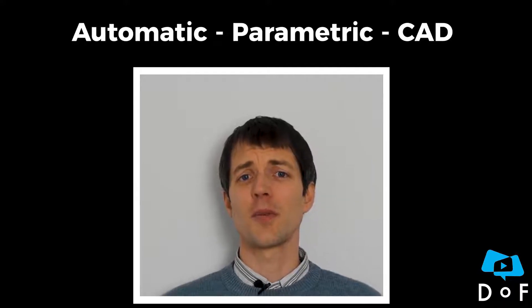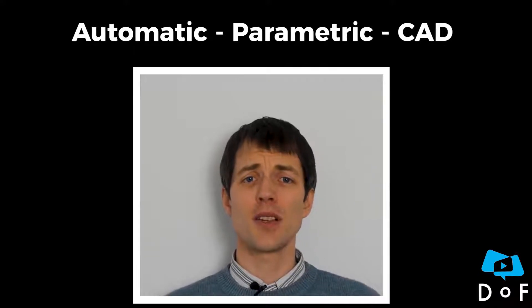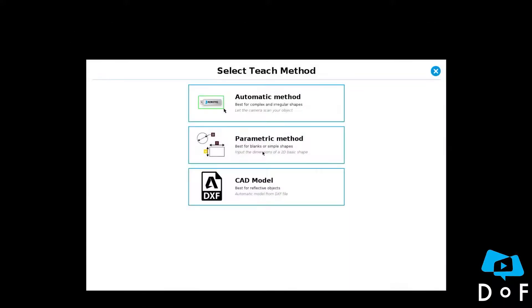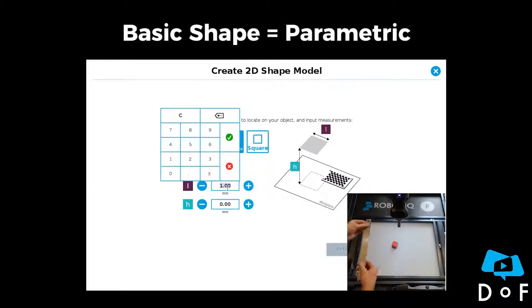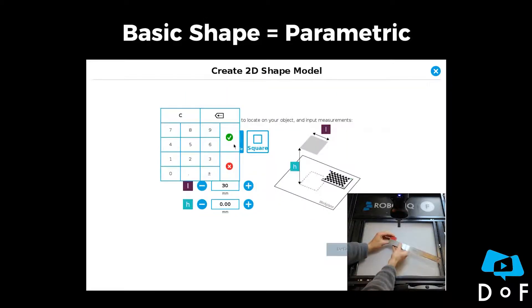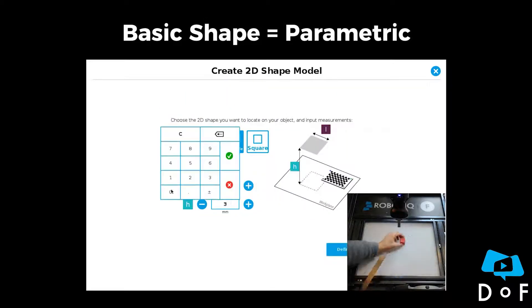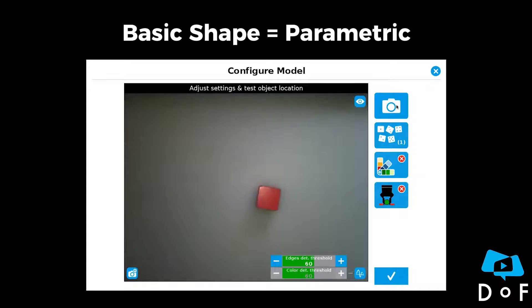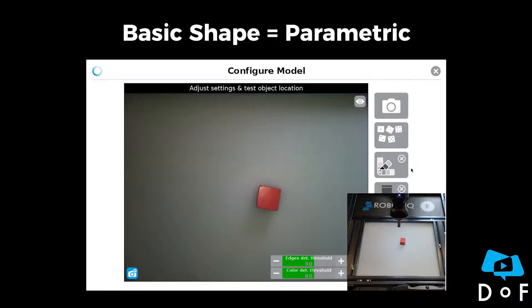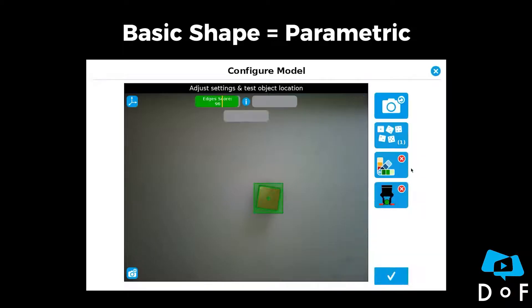The selection of the method depends on your object. If you have an object with a basic shape, such as a square or a cylindrical shape, the parametric method will be the best. Just enter the dimensions of the object and you are good to go.